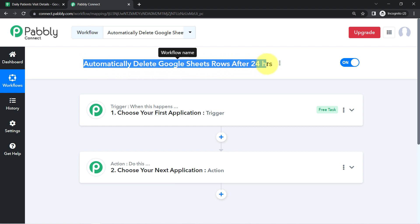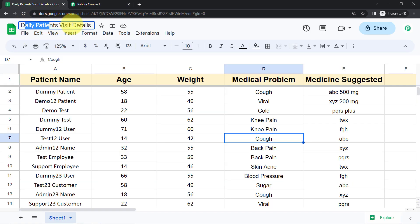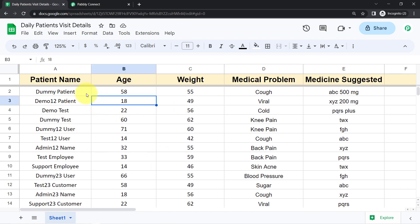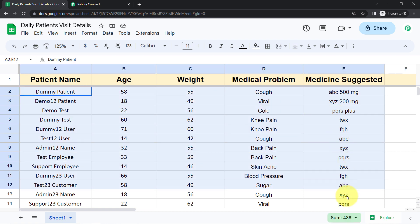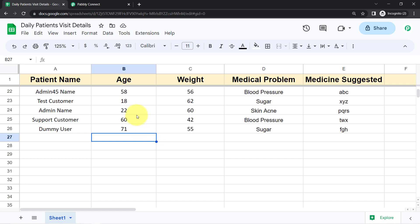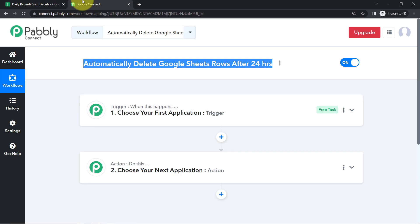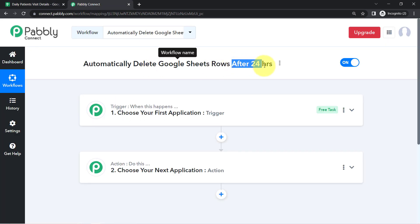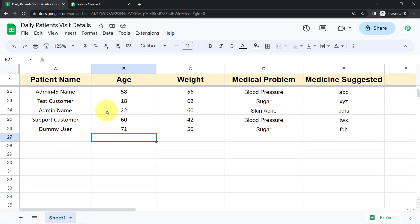Automatically delete Google Sheets rows after 24 hours. One of our users came to me with this problem — he has a spreadsheet he updates daily, and once the data entry task is done, after downloading and sending the data, he has to manually delete all the rows. He has thousands of entries to delete. So here I'm going to teach you how, after every 24 hours, the data of your spreadsheet should be deleted automatically.